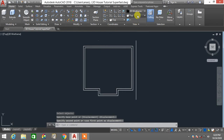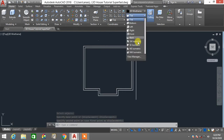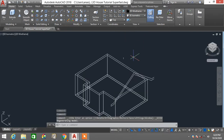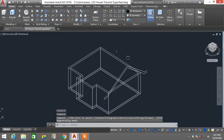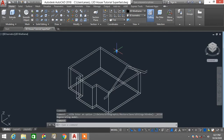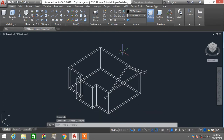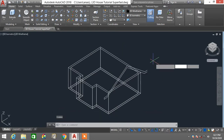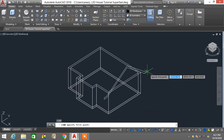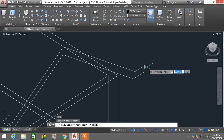I'll change back to SE isometric view. Notice that this part needs to be moved back, or you can delete it and build another line to close this particular profile.